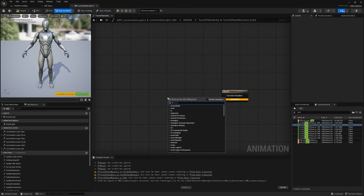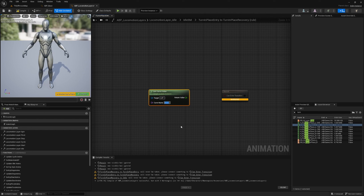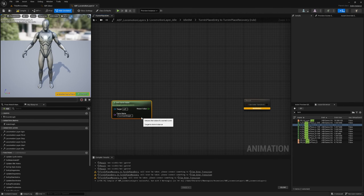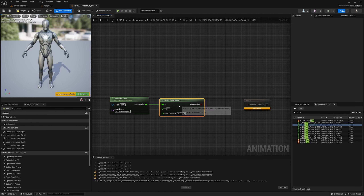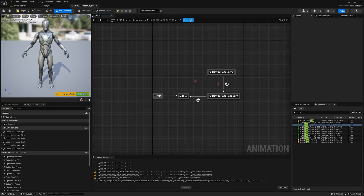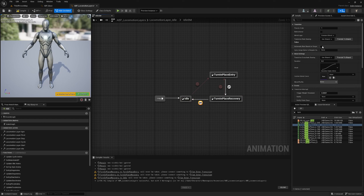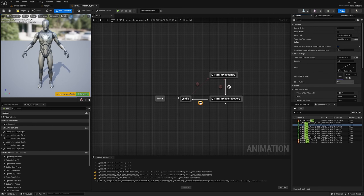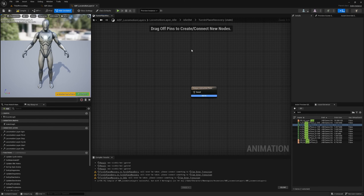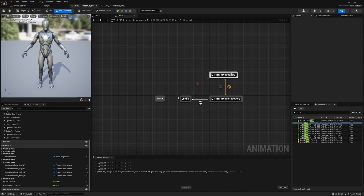For the transition from turn-in-place entry to turn-in-place recovery, I'll use a get curve value function to read the value of the turn yaw weight curve from the animation currently being evaluated. If turn yaw weight is nearly equal to zero, we will transition from entry into recovery. For the final transition from turn-in-place recovery to idle, we can mark it as an automatic rule based on sequence player and state, which will transition automatically once the remaining time in the animation matches the transition duration.